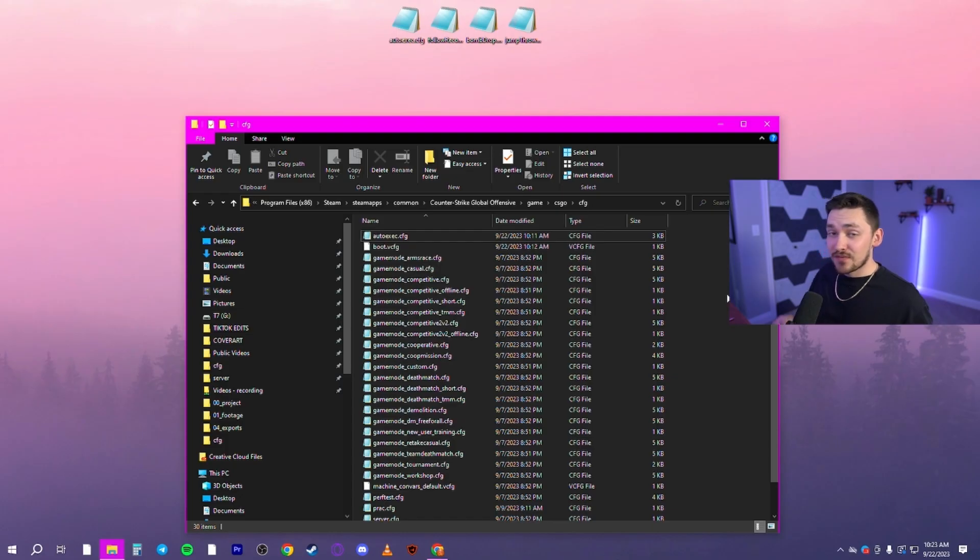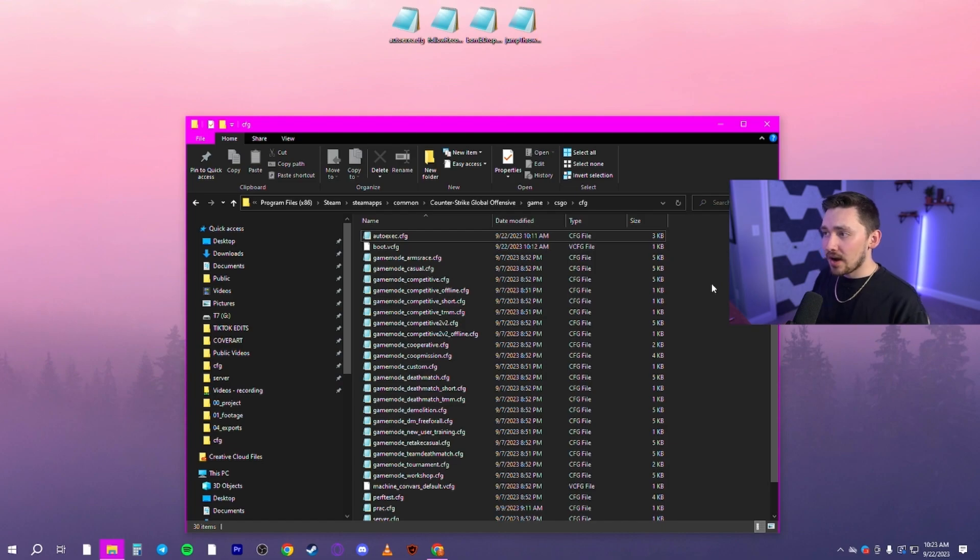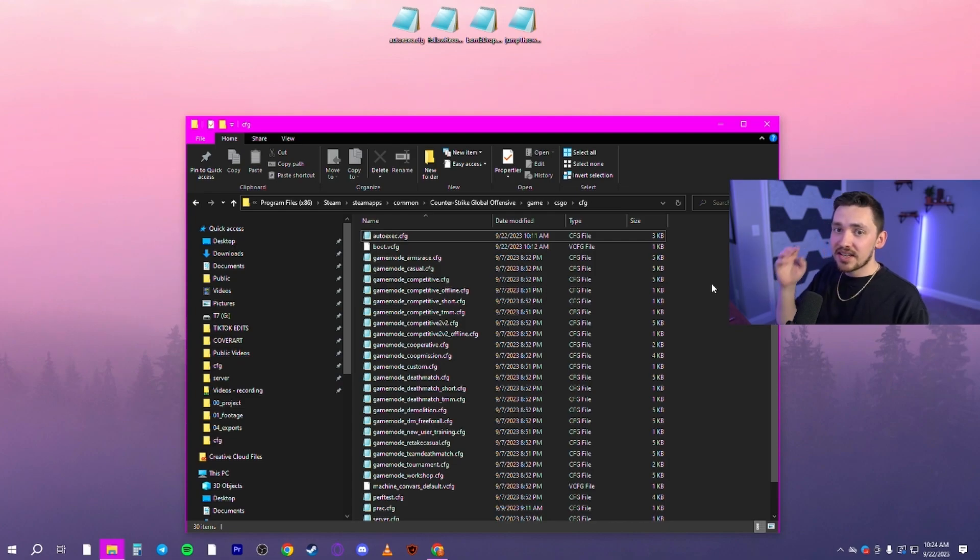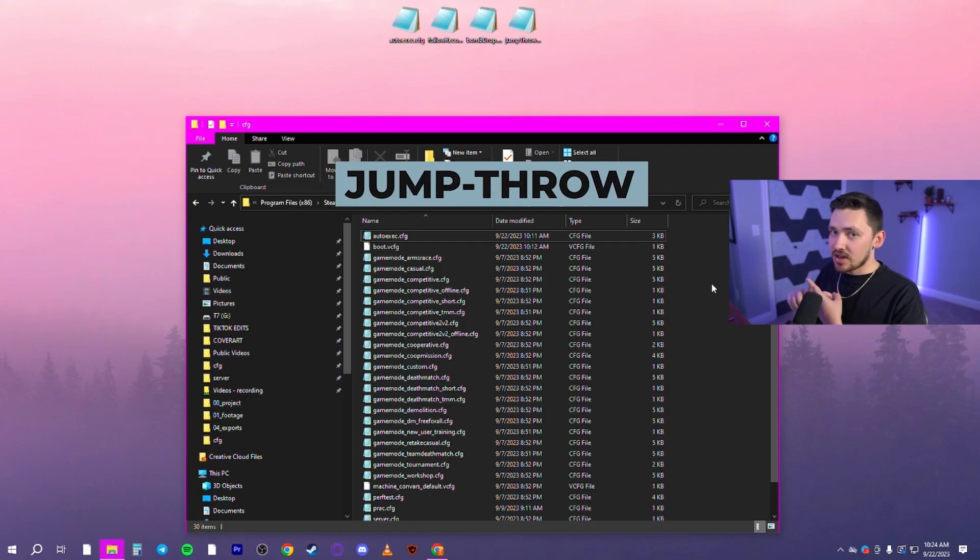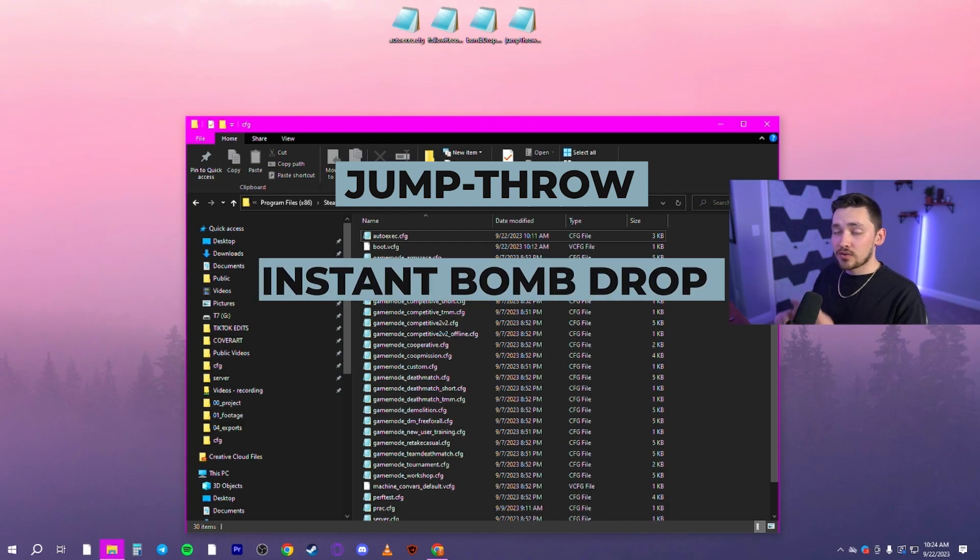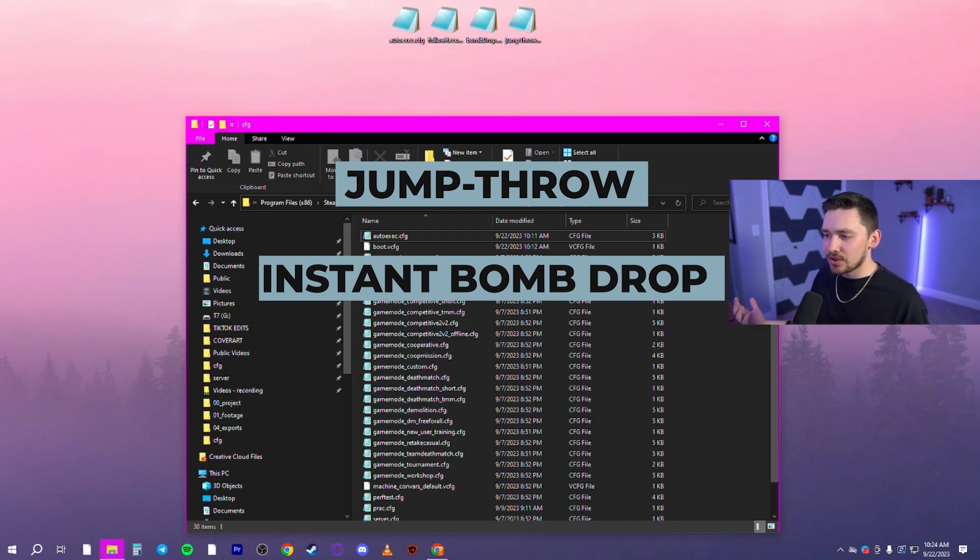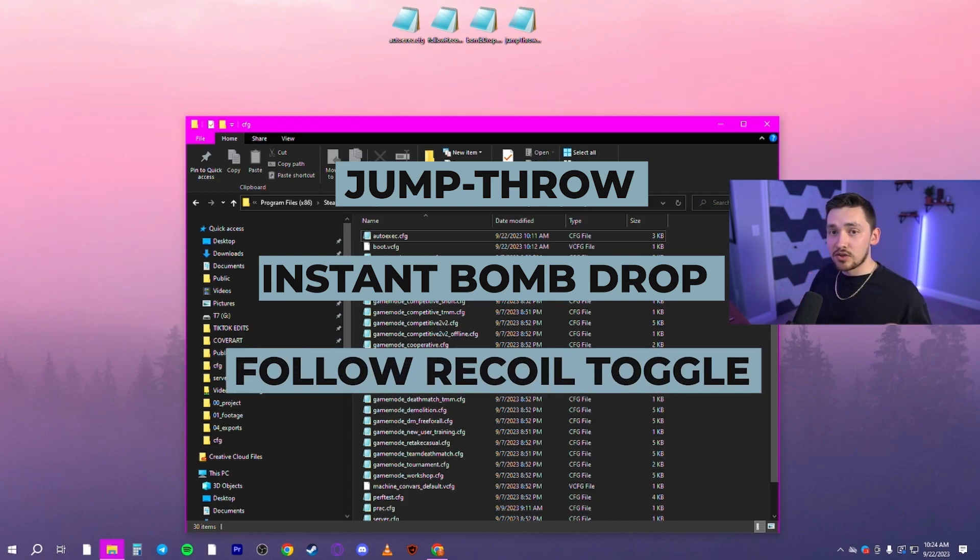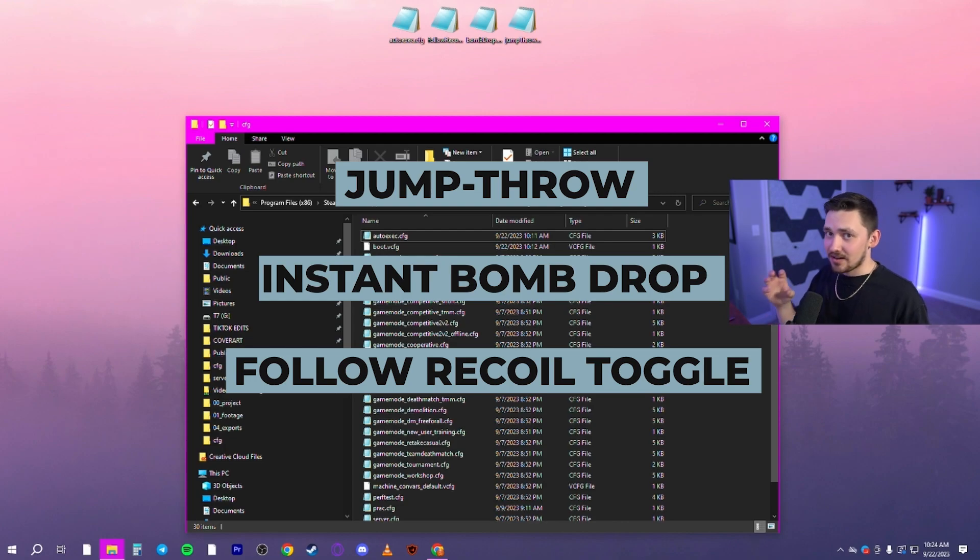You just have to populate your autoexec with whatever you want. Down in the description below, I'll have that Google Drive link. I will have the different configs labeled. You can just open them up, copy and paste whatever you're wanting into your autoexec and then edit it. Those options I have for you are jump throw config, which I think almost everybody wants, even though jump throws are very easy in CS2, it's just easier to have it on a button. I will also have an instant bomb drop config so that you can drop the bomb with just one key press. And then I'll also have a follow recoil config. That basically allows you to toggle recoil follow on and off. I really like it for SMGs and actually the M4, but everything else, I like to have a static crosshair.